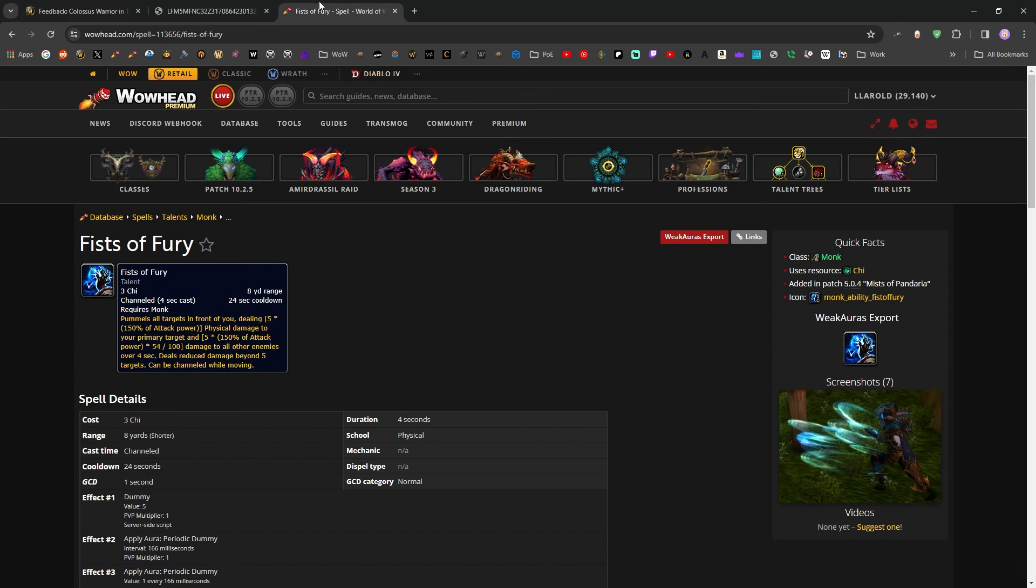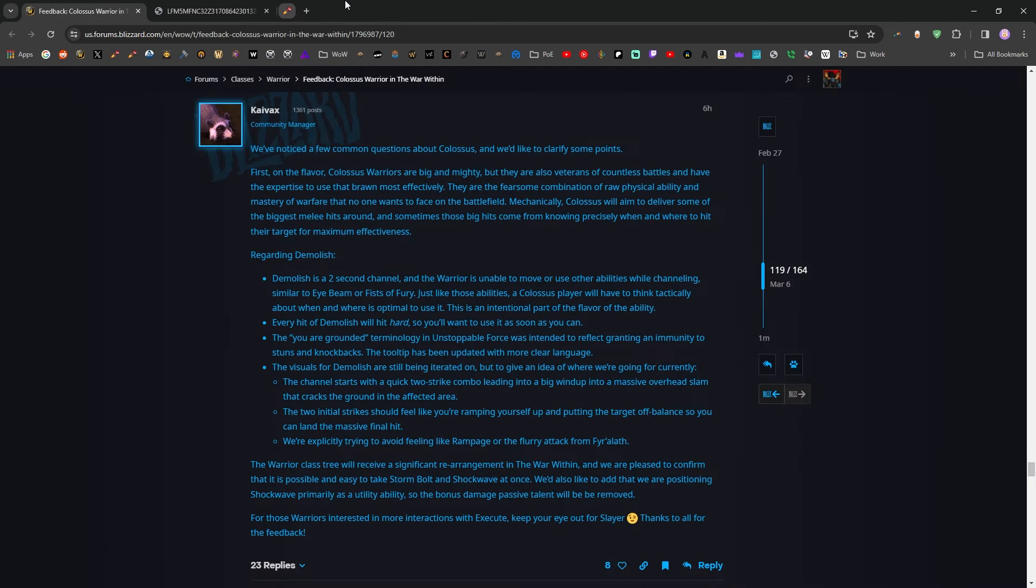But Fists of Fury, it's a four second channel, so maybe that's what they're comparing it to, but you can absolutely move during Fists of Fury, so I don't really love that comparison as much. Just like those abilities, a Colossus player will have to think tactically about when and where is optimal to use it. This is an intentional part of the flavor of the ability.